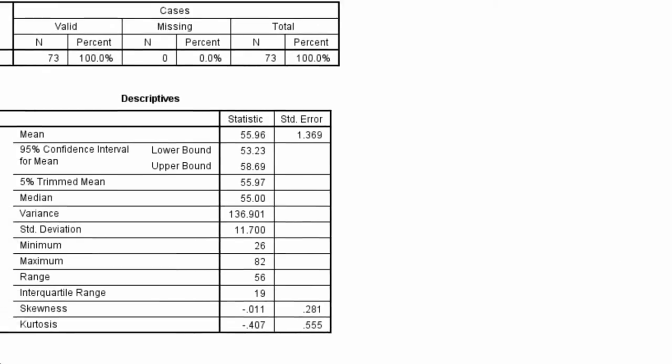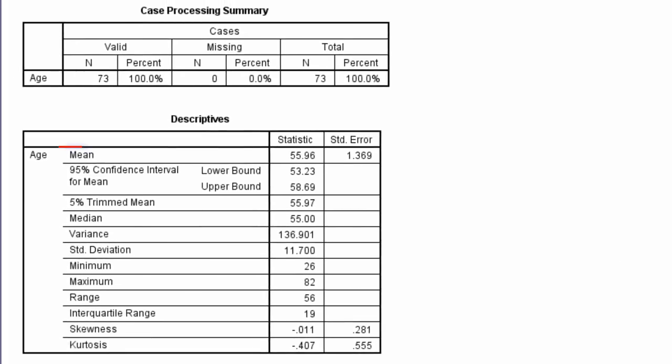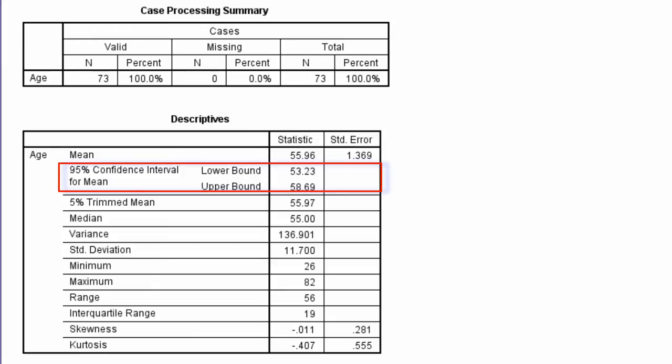In the output window, we can see the mean age is 55.96 years for the sample. Underneath, we see the 95% confidence interval for the mean age. We are 95% confident the mean age in the population is between 53.23 and 58.69.